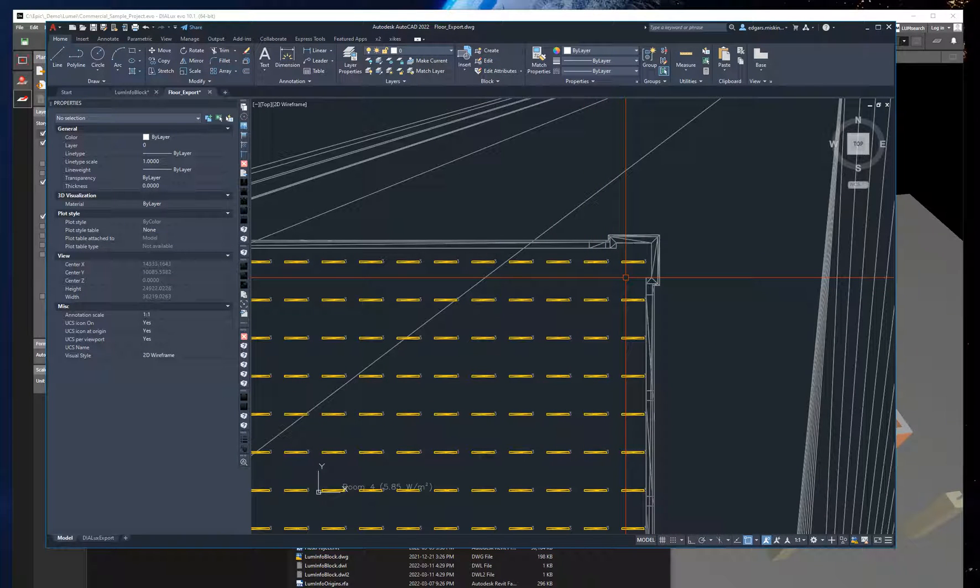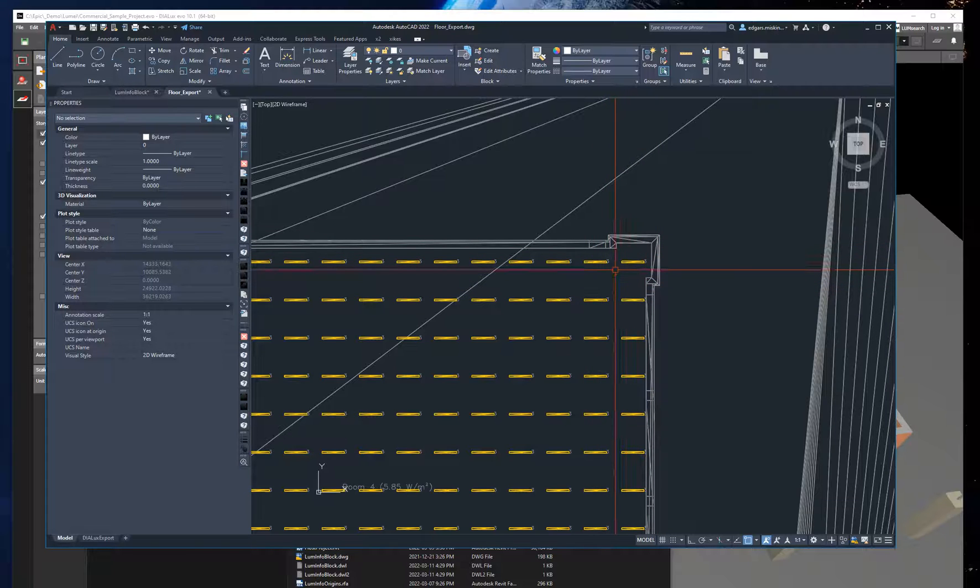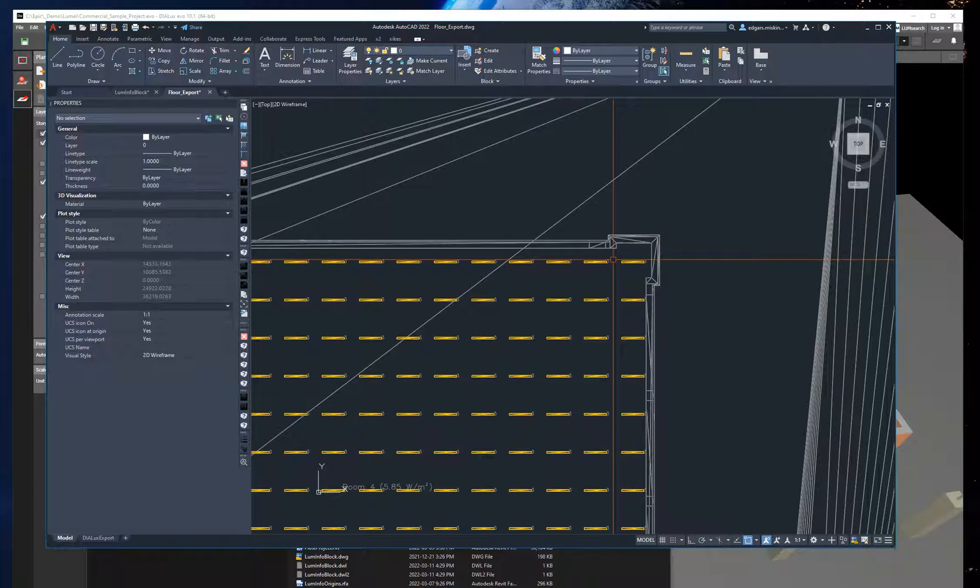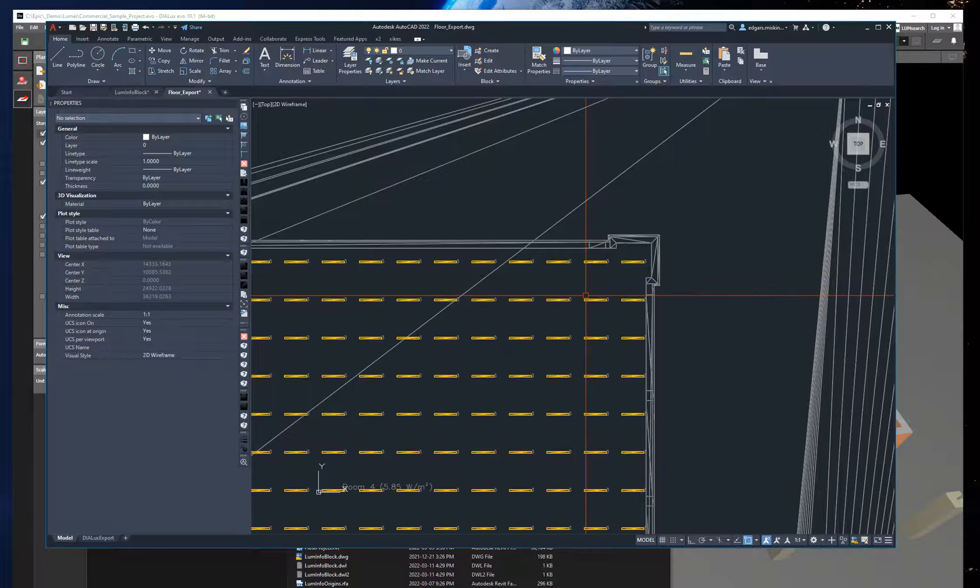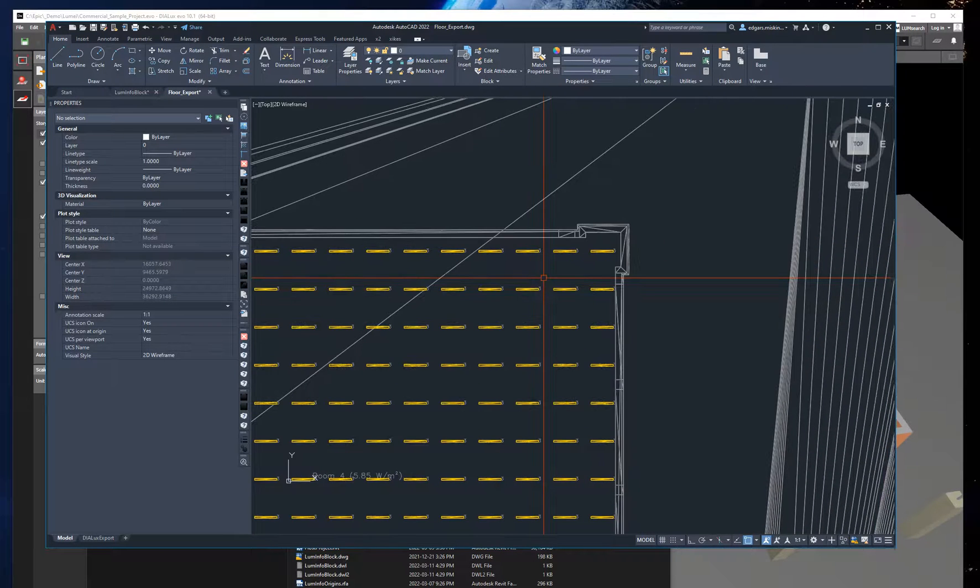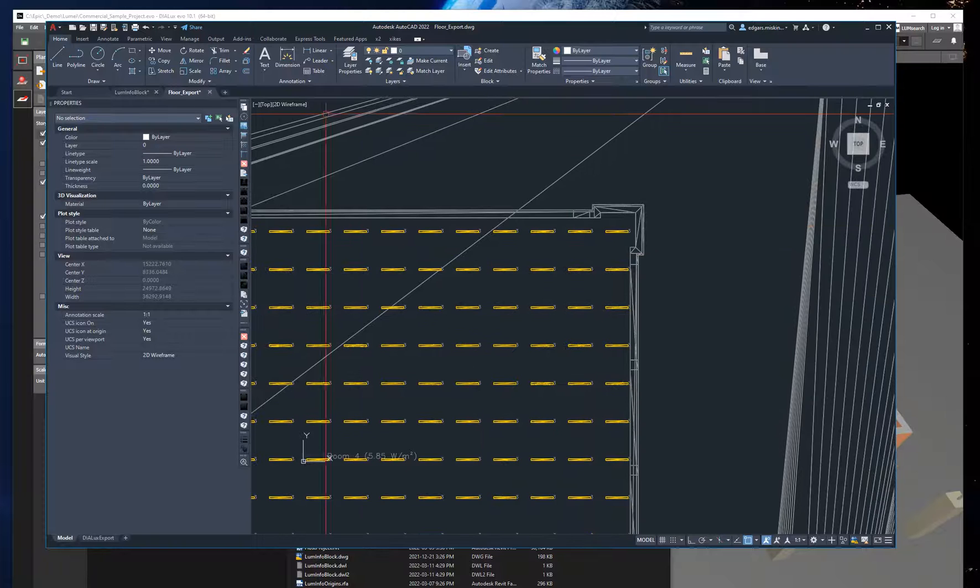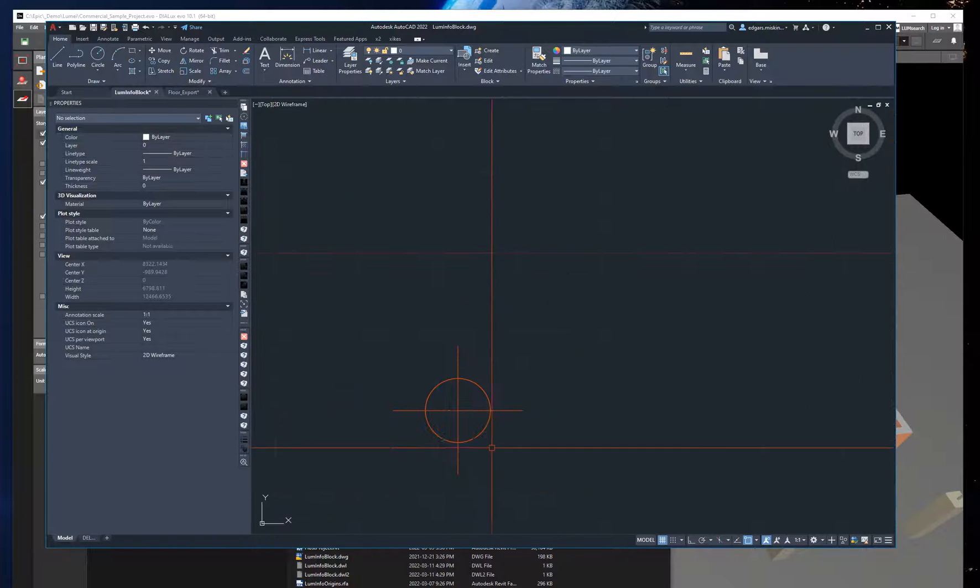Now because Dialogues export does not use the correct coordinates, I must place a special block that will act as a location marker. I have a similar family in Revit as well, placed at the same location. So let me place the special block.